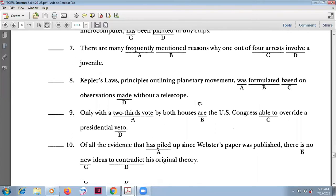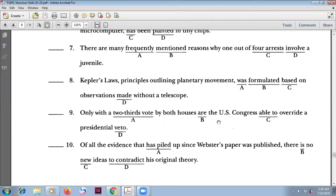Number nine: 'Only with a two-thirds vote by both houses' — no inversion here. The subject is 'Congress.' Congress is singular, so the correct form is 'is Congress able to...' — using a plural verb is wrong.